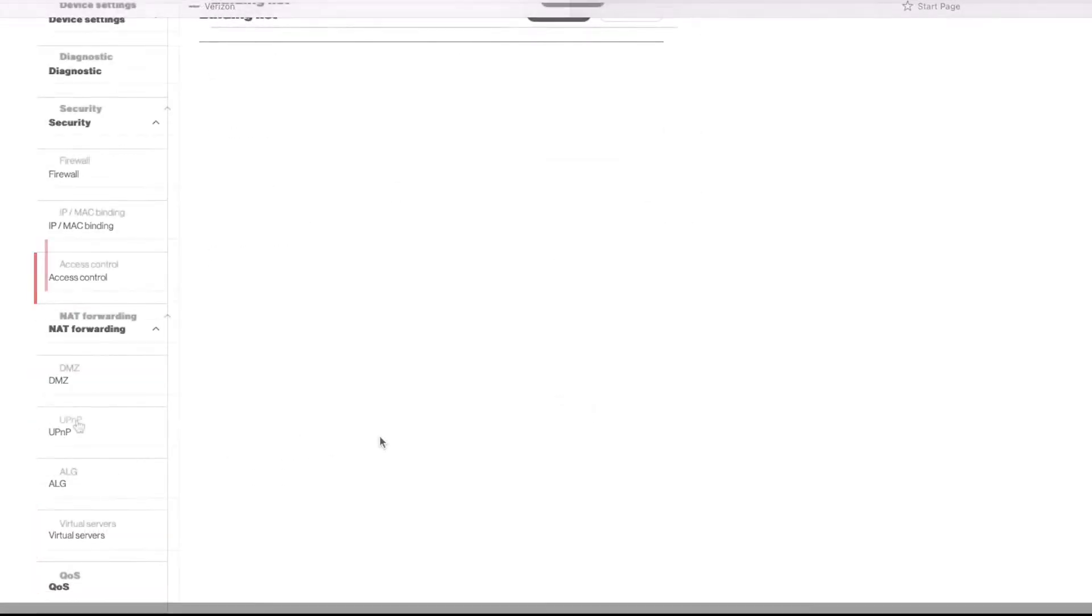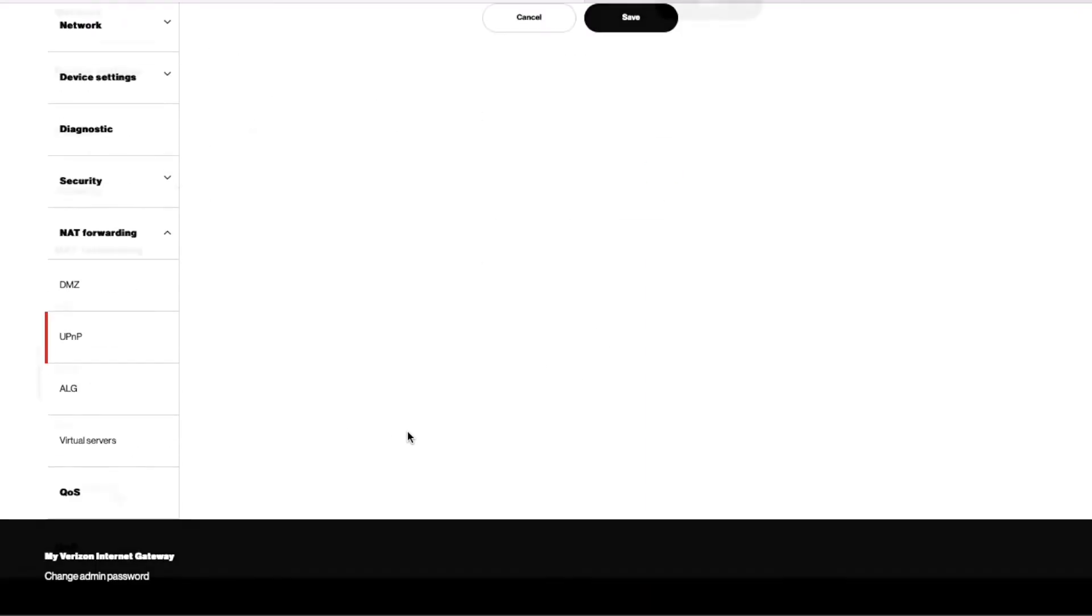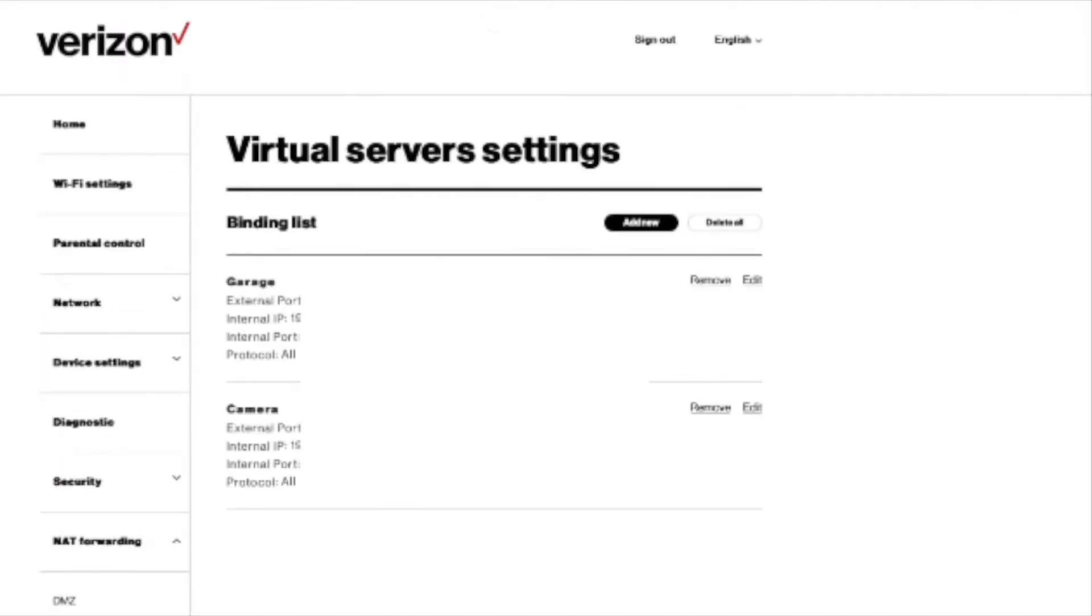Forwarding, UPnP is turned on. Virtual server, so I put the garage and camera and it does work. But it's locally, I couldn't go outside.